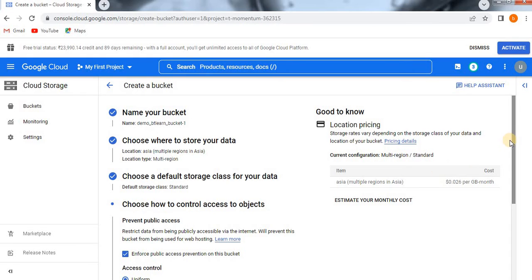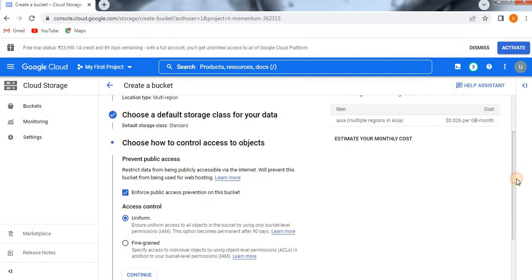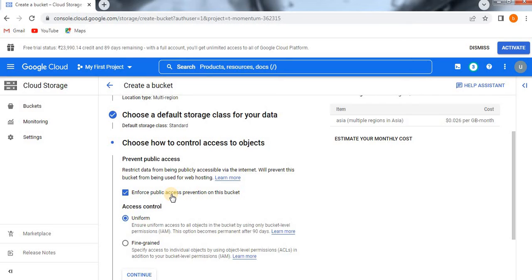The next section is Choose How to Control Access to Objects. If you want to prevent your data from being publicly accessible, you need to enable 'Enforce Public Access Prevention' on this bucket. If you want to give public access to your data, uncheck this box.